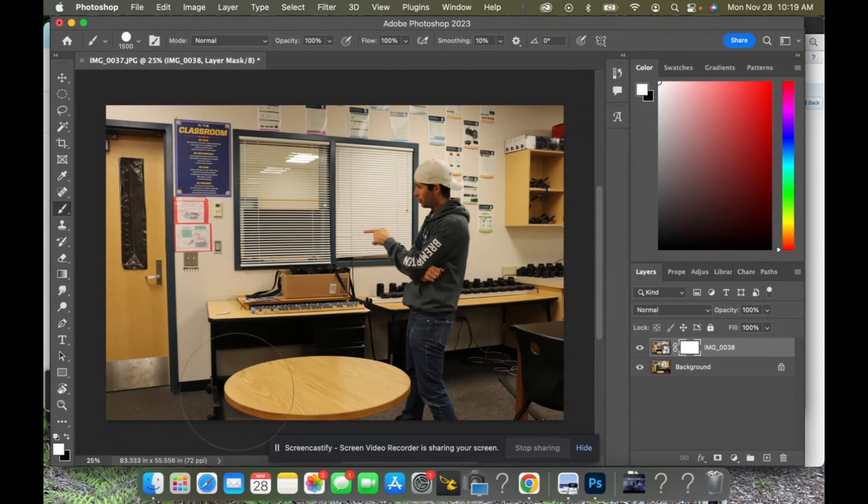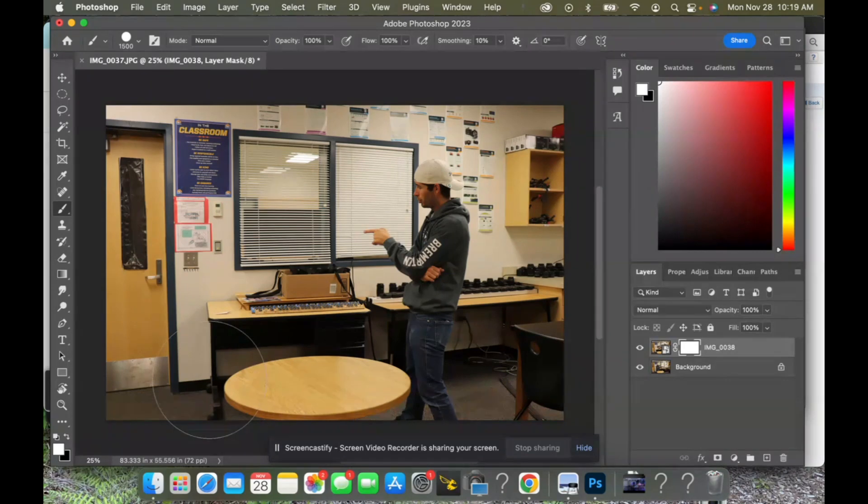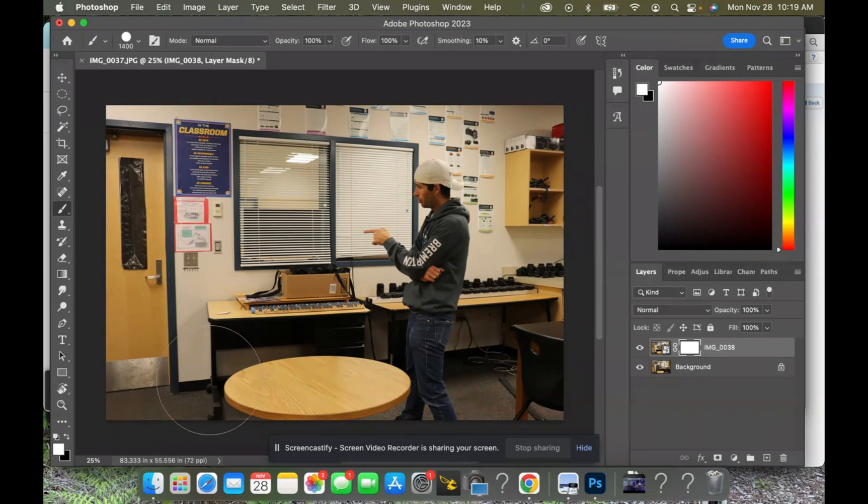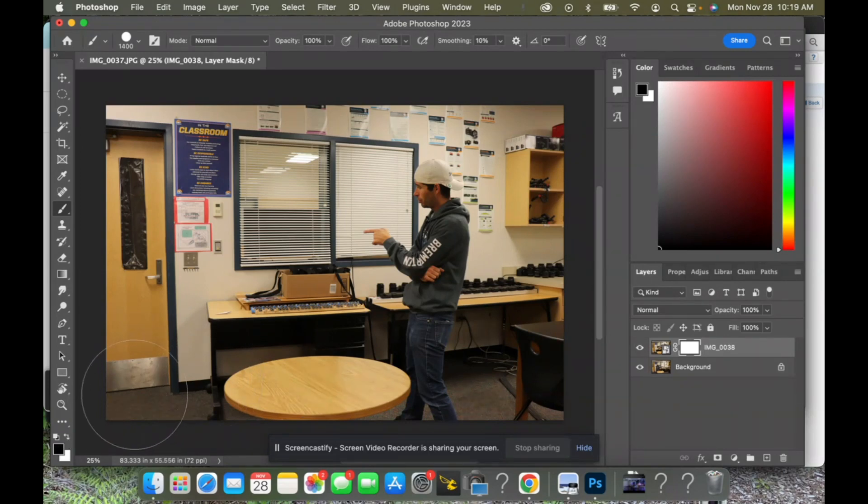Next to the letter P you have a left and right bracket, and with our left and right bracket we are able to make our brush size bigger or the left one makes it smaller. So I'm gonna make it nice and big and then we're gonna swap these colors so black is on top and I'm just gonna come up here and brush.